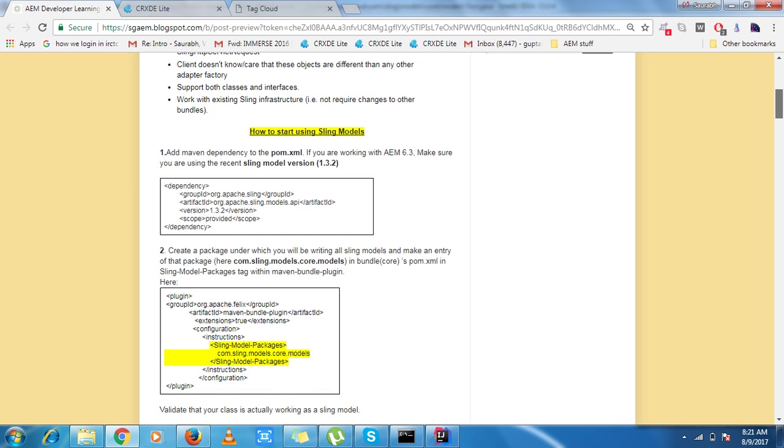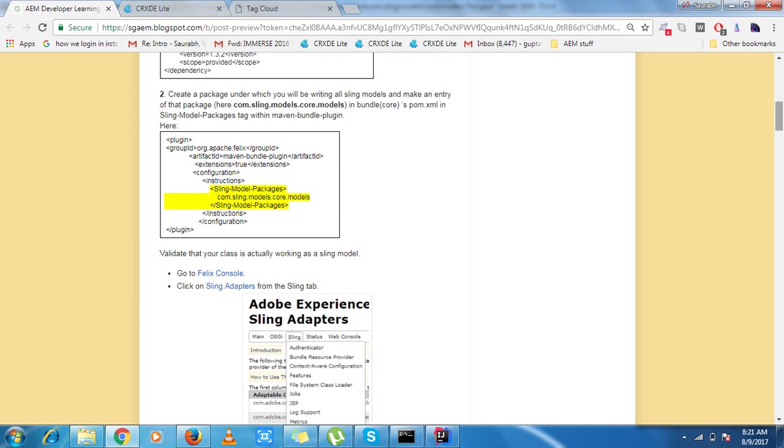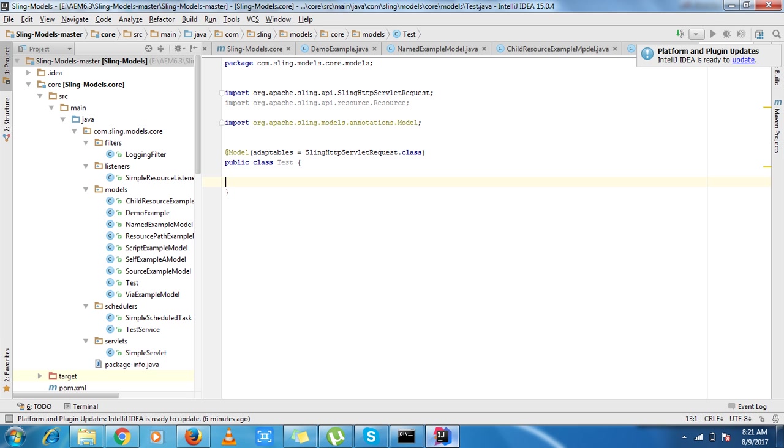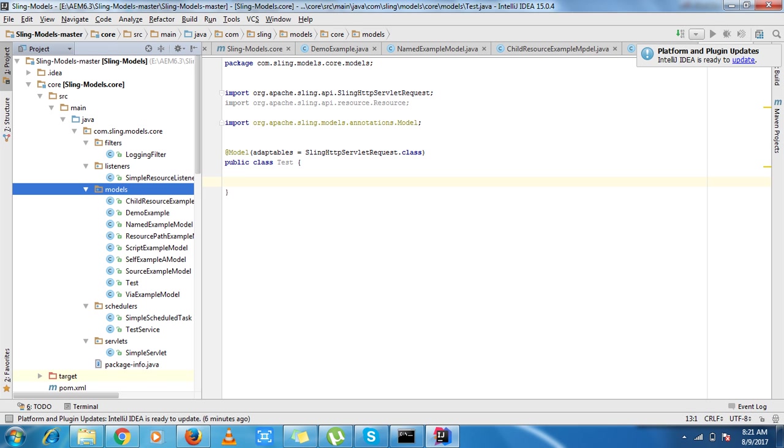My next step and one of the very important steps is create a package under which you will be writing all sling models and make an entry of that package in bundle-core-pom.xml. So we can see that I have a model package and under that I have all the sling models.